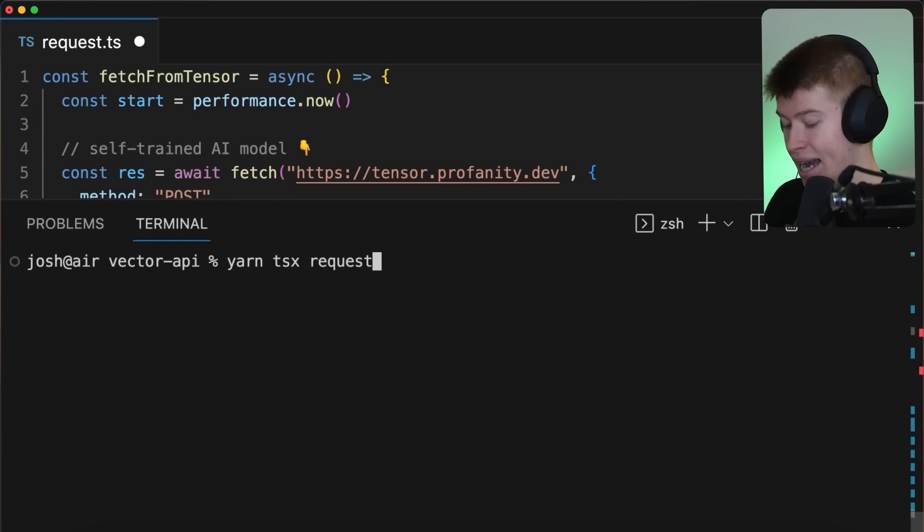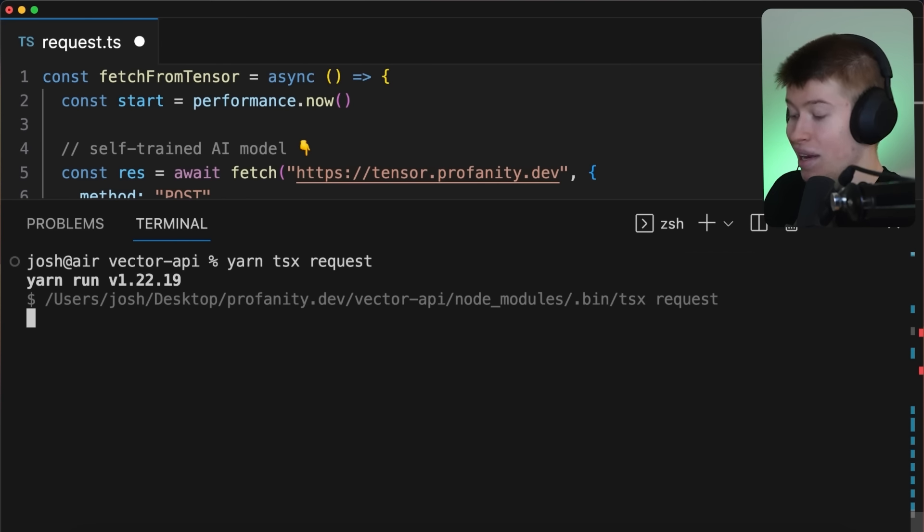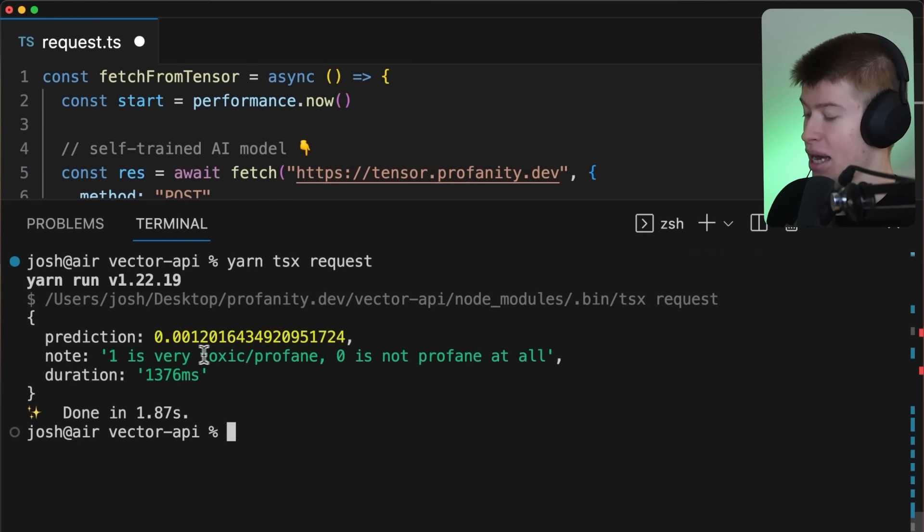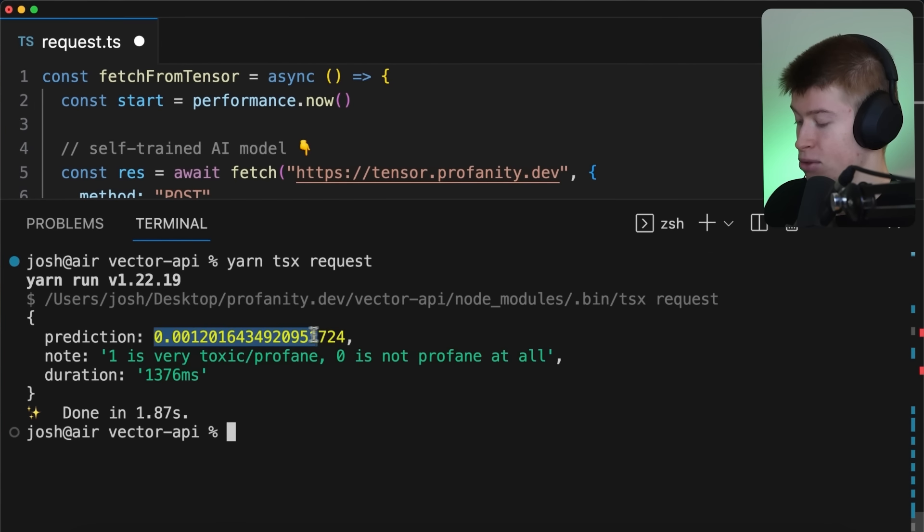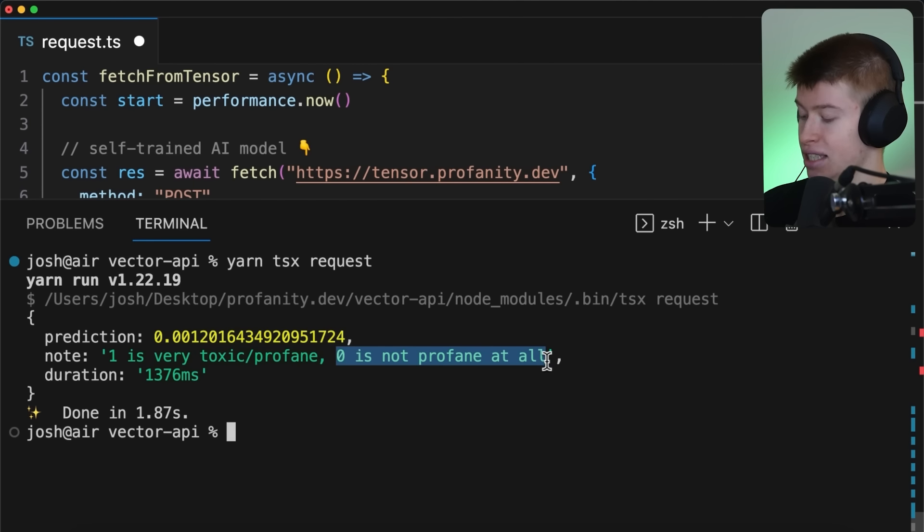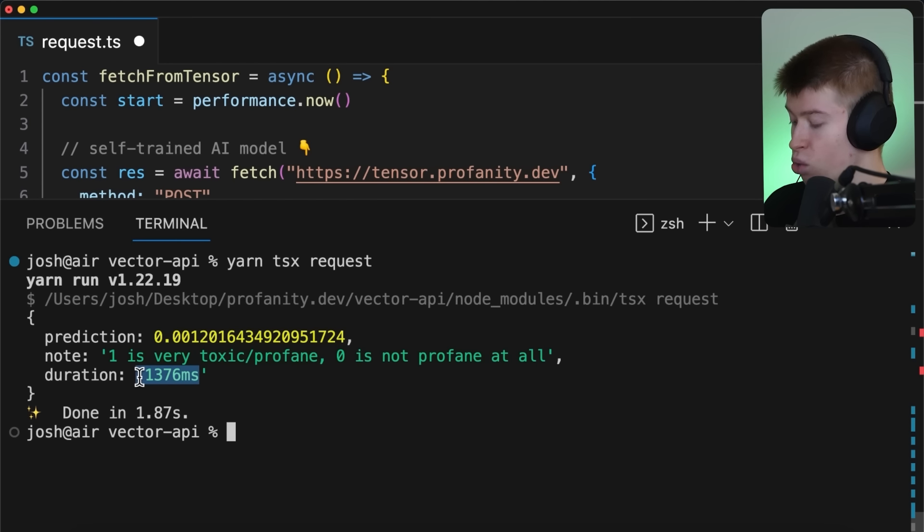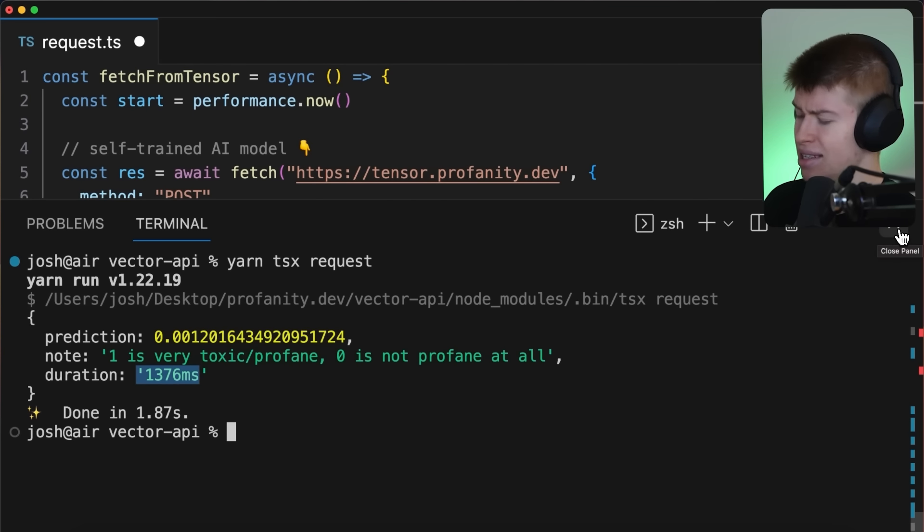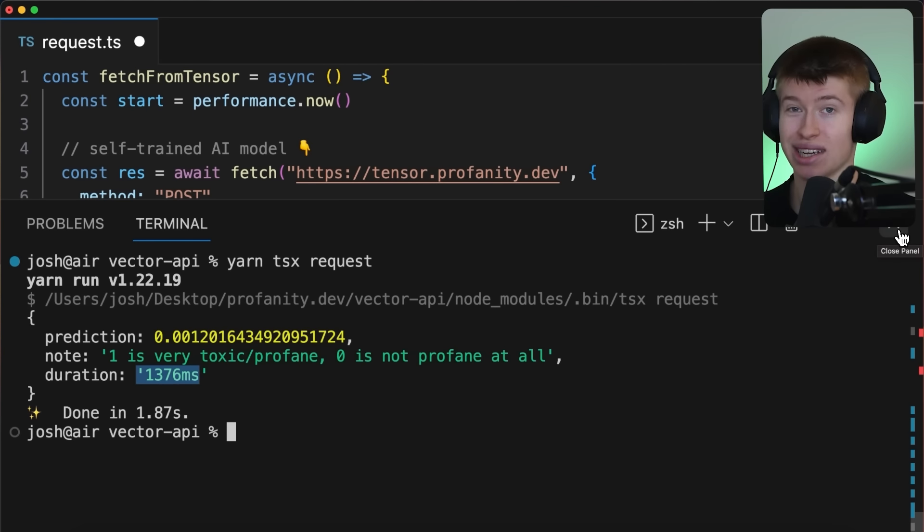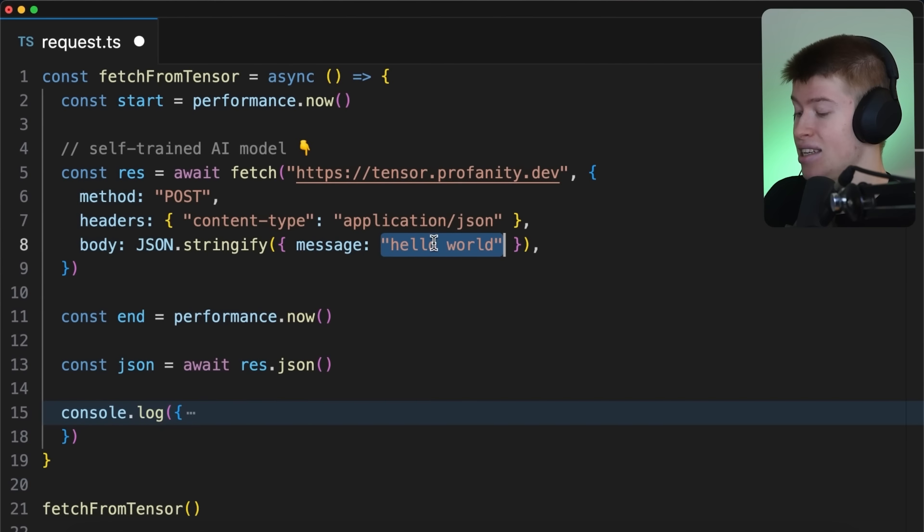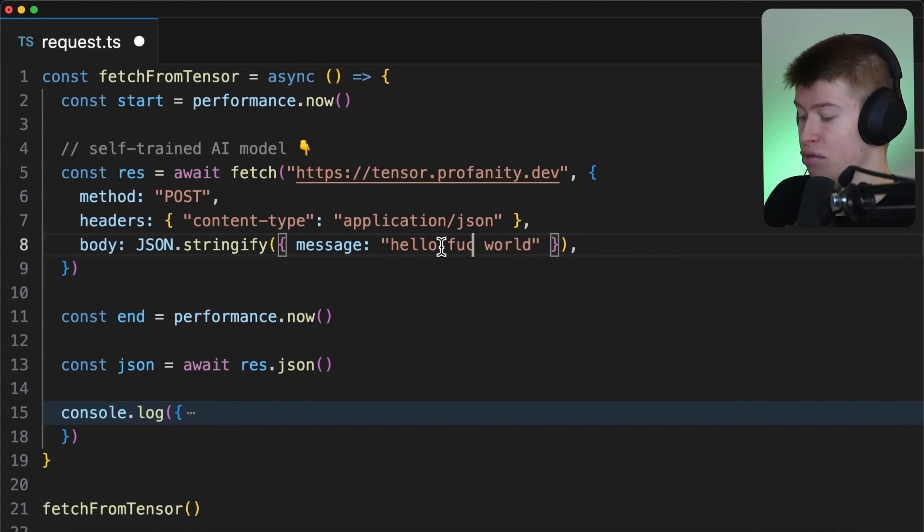This is the place where I host the machine learning model that I specifically trained to tell whatever the message is that we send to this API, is this profane or not? Let me show you. Right now, we're testing hello world, is that profane or not? Let's see. Let's make the request, and we're going to be able to see that no, this is not toxic, this is near zero, so very clean input. Zero is not profane at all, but it took 1400 milliseconds.